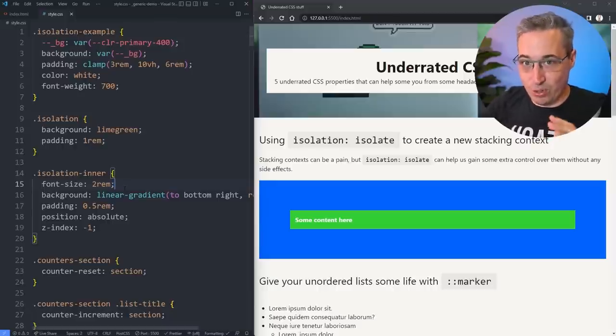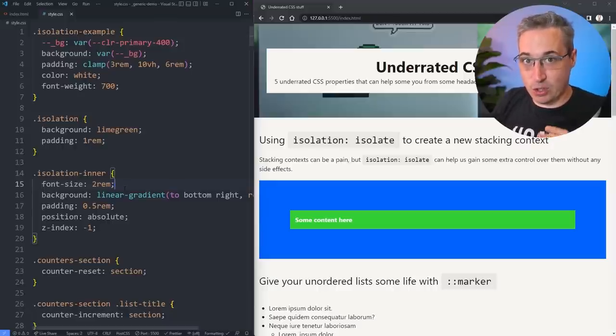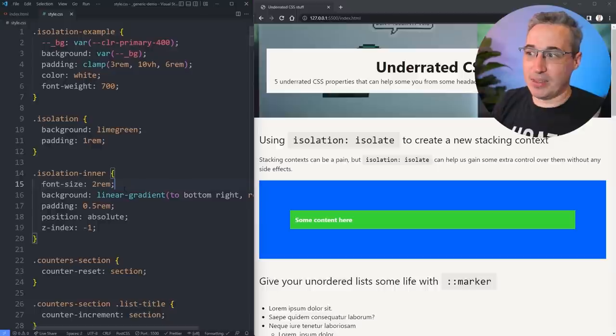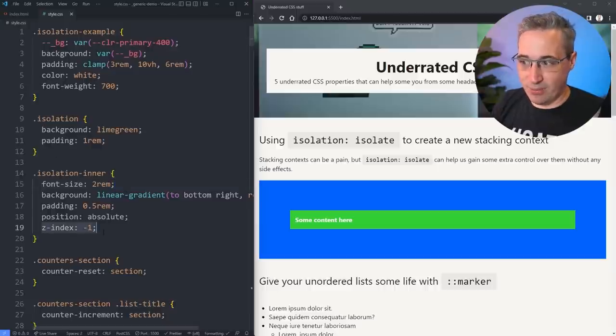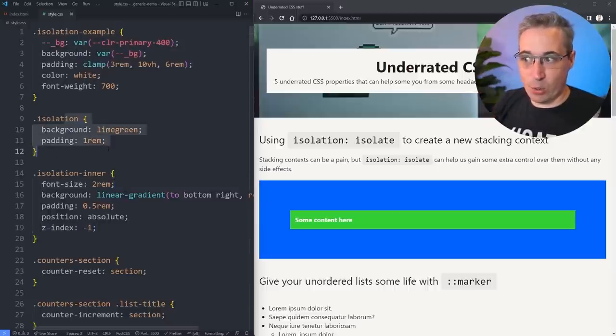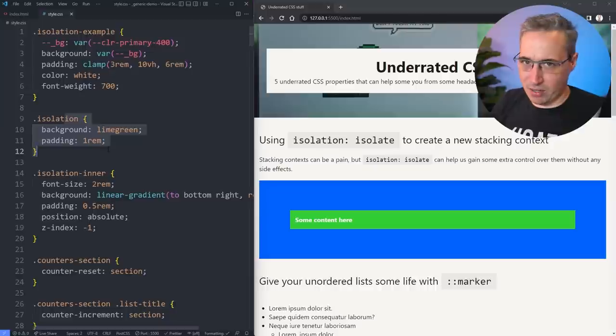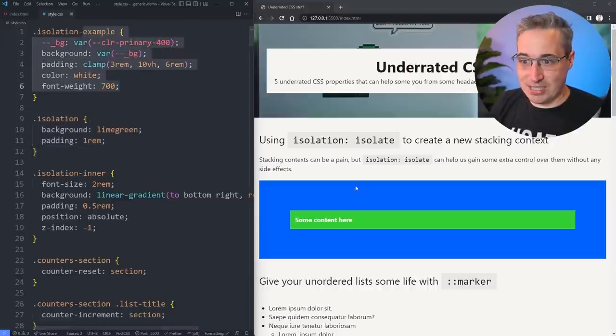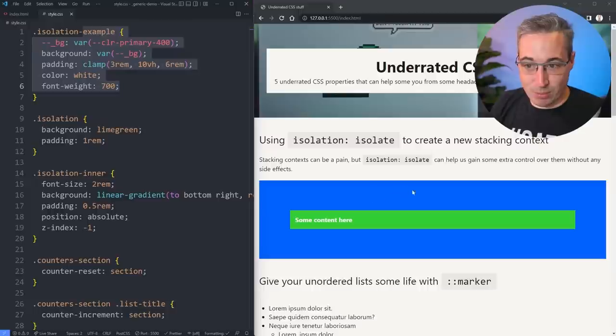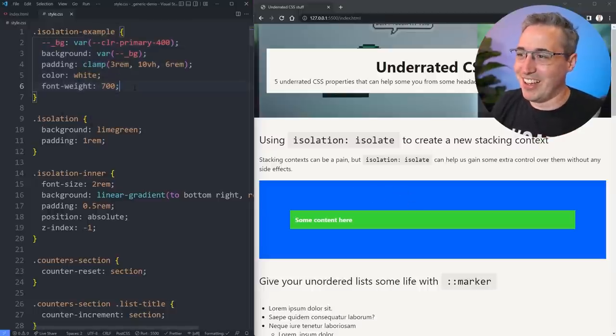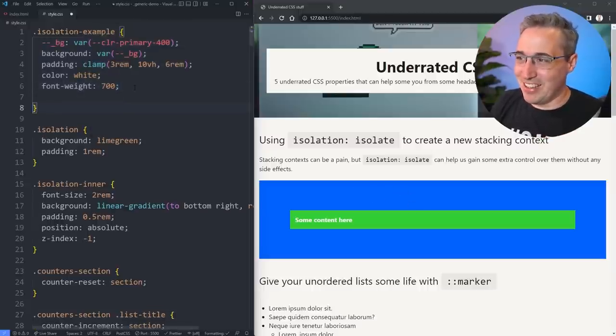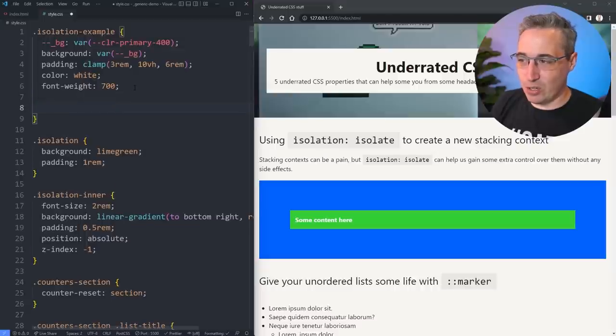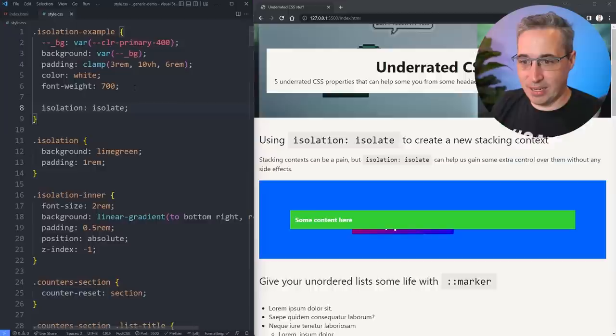And there's different ways to overcome this, but the best way to control something like this is to create a new stacking context. And what that means is I don't want this negative one to be able to escape outside of either here or here, depending on the type of thing that I'm trying to do. So let's come up to the isolation example again. That's the one with the blue background. Maybe I should have called it isolation outer. Here, let's come and we're going to try this. We're going to do an isolation isolate, hit save.